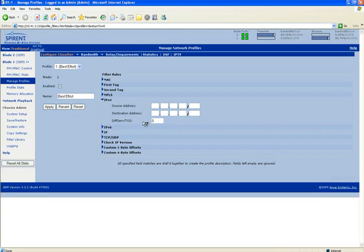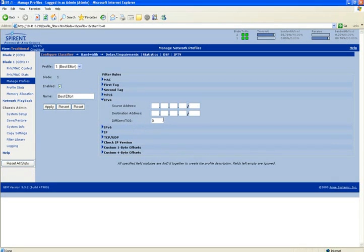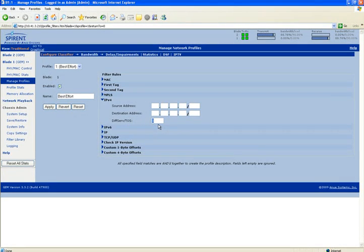In here you see currently that I have traffic actually flowing through the device. You can see the rates and the bandwidth. So now I'm going to come down to Profile1. And Profile1, when I click on this, this allows me to set up a filter.